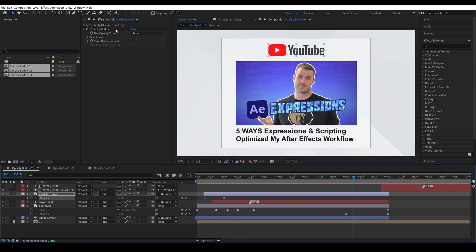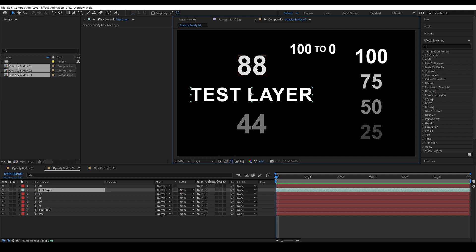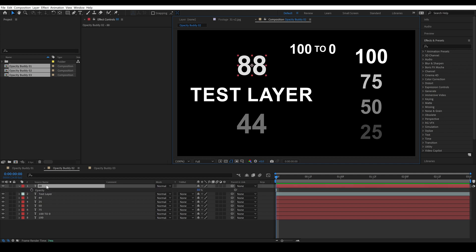Let's take a look at some of the options that we've added. So in this comp we have a piece of text and it is set to 100% and each one of these other text layers are set to the opacity of the numbers that you see. So for example this 88 is, if I hit T to bring up the opacity, we see it is set to 88% opacity.